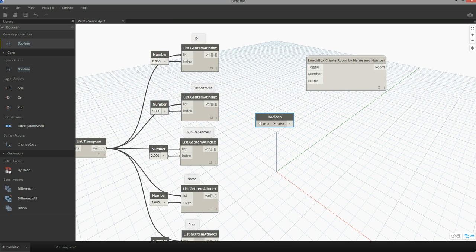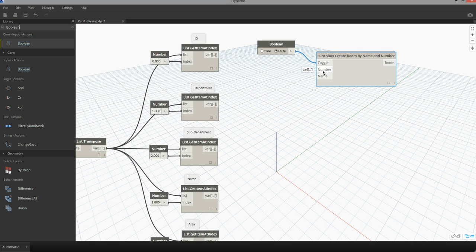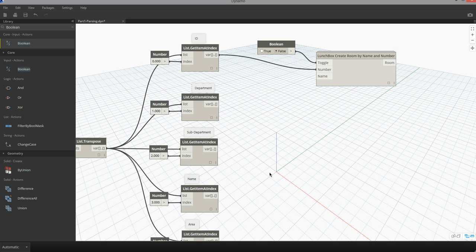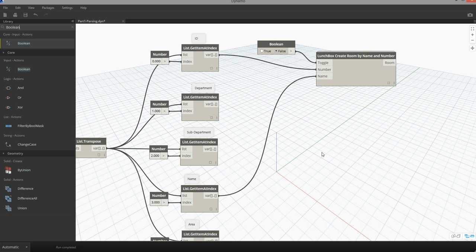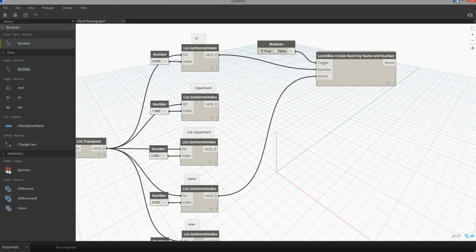I can use a boolean node to control that toggle. I'm going to leave it set to false for right now. I can then supply a list of room numbers — I'm going to use the component reading the ID column for my number list. I can then use my name list from item index 3 to inform the name input. After I've supplied these inputs I can set the toggle to true. This is then going to perform a transaction on my model. I'm going to minimize Dynamo and go back into Revit.